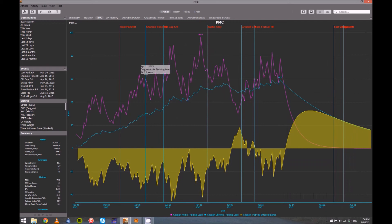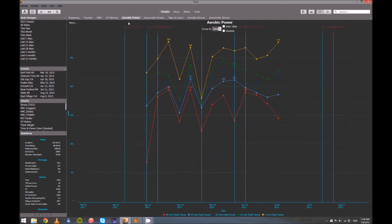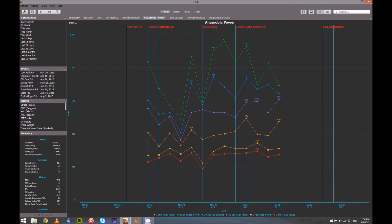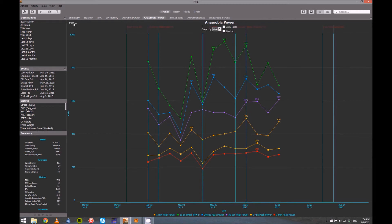So there's so many charts in here. Some kind of interesting ones are aerobic power and anaerobic power. It just plots your bests. So this is my anaerobic power. So everything from 10 seconds up to three minutes. And you can tweak those in the same way.